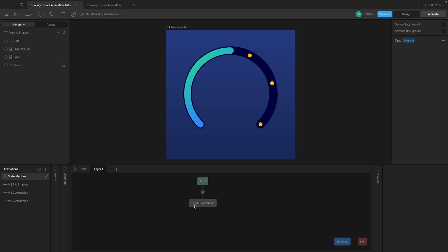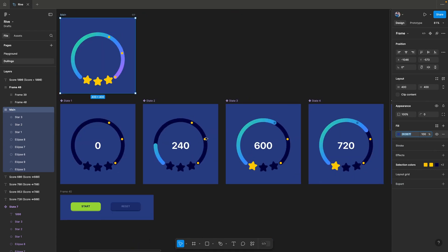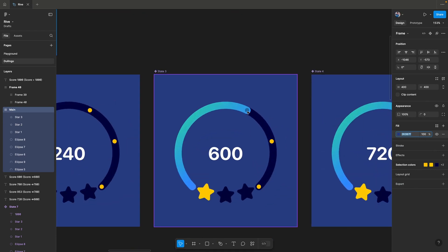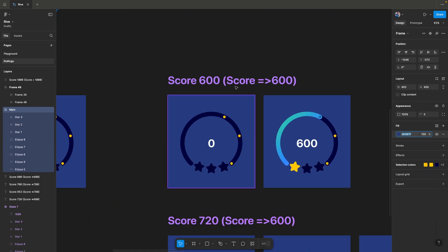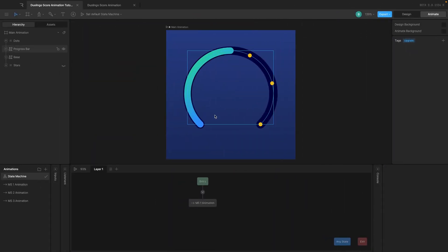In this video we're going to set up logic to define when these animations should actually happen. The first animation triggers when we reach the first milestone — the dot changes color and goes into a deactivated state. This will happen if the score is 600 or above. In Rive, I'm going to set up that logic so the first animation triggers only if the value is greater than or equal to 600.